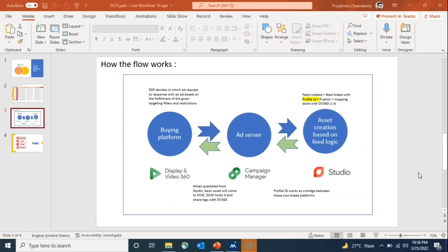Let me explain how the total DCO flow works. When we decide what the dynamic elements will be and we almost complete the feed, we also have to create the campaign in DV360. After creating the campaign and all the line items through which we are going to run those DCO creatives, we have to share those campaign IDs and line item IDs with Studio. When Studio receives the DV360 campaign ID or line item ID, they link those in the feed.